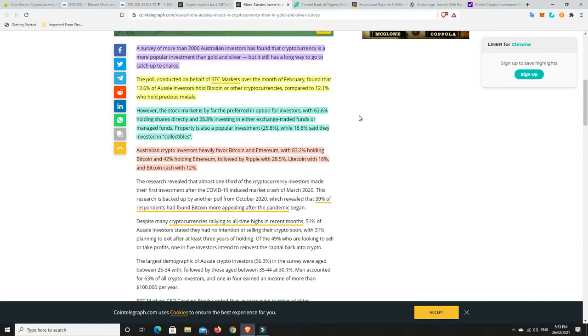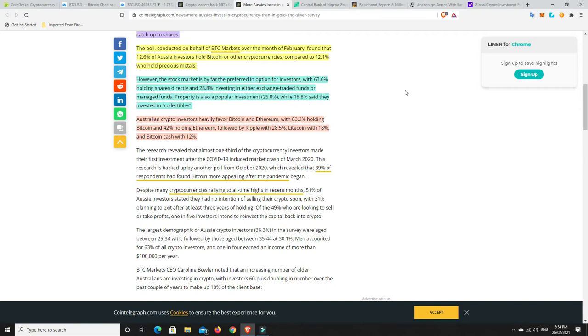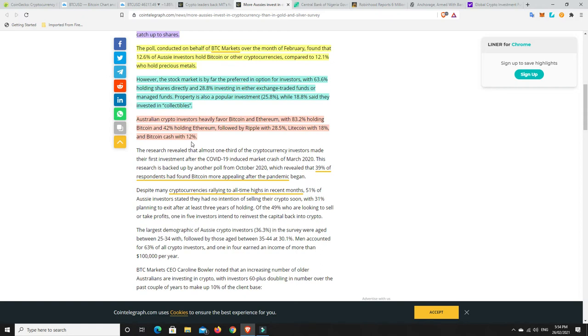A survey of more than 2,000 Australian investors has found that cryptocurrency is a more popular investment than gold and silver, but it still has a long way to go to catch up to shares. The poll conducted on behalf of BTC Markets over the month of February found that 12.6% of Aussie investors hold Bitcoin or other cryptocurrencies compared to 12.1% who hold precious metals. However, the stock market is by far the preferred option for investors with 63% holding shares directly and 28% investing in exchange traded funds or managed funds.